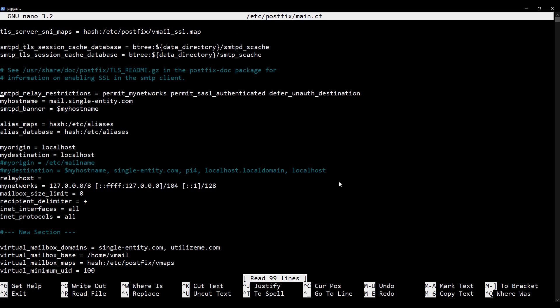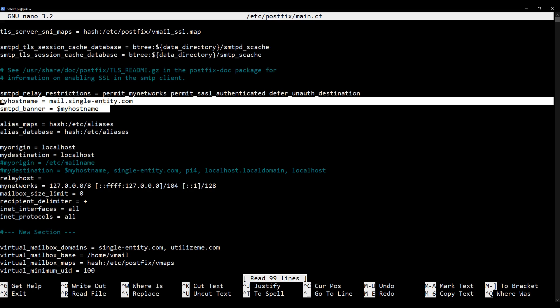I'm just going to go down a little bit. So what we need to do is we need to check that my hostname is equal to mail dot followed by your domain name, the same domain, ideally, that our ISP has a PTR record for. And make sure that the SMTPD banner is pointing to my hostname, which we can see here. Now we can see here that my SMTPD banner is indeed pointing to my hostname, which is good. And I can see that my hostname is equal to my primary domain, which is mail dot single hyphen entity dot com, which is what my PTR record is pointing to, which is required for reverse DNS lookup. So that's great.